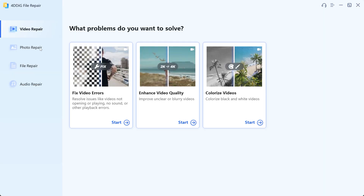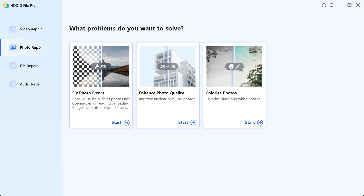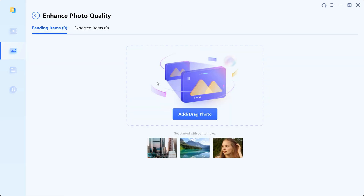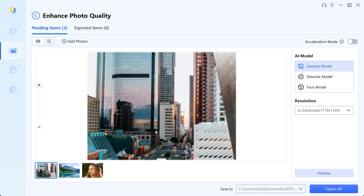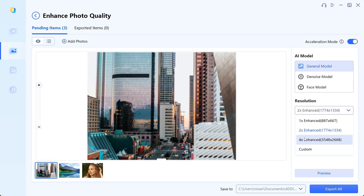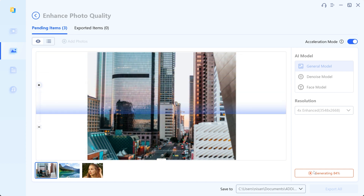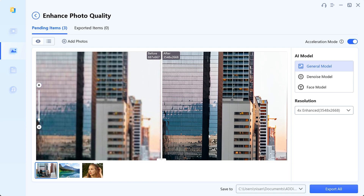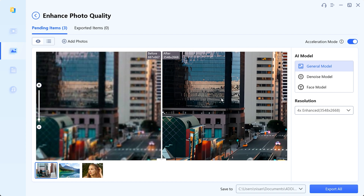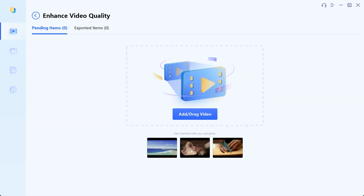But that's not all — let me show you another cool feature of 4DDiG file repair: Enhance Photo Quality. Let's open a low quality photo and turn on acceleration mode. Then in the AI model I'm going to choose the general model, and then select the resolution. After that simply hit preview. And as you can see, the result is amazing. It has the same feature for video as well.